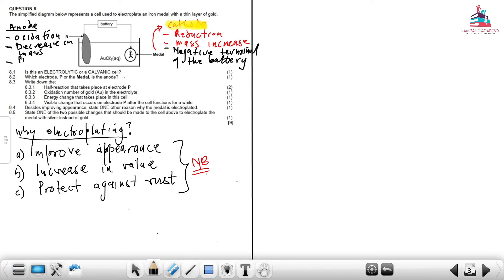This covers all the important aspects one needs to know when working with an electroplating cell. Just remember that the metal to be plated will always be connected to the cathode — that is where reduction takes place and we will have an increase in mass.